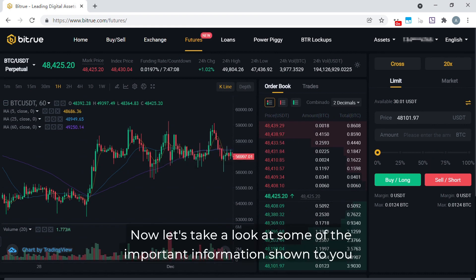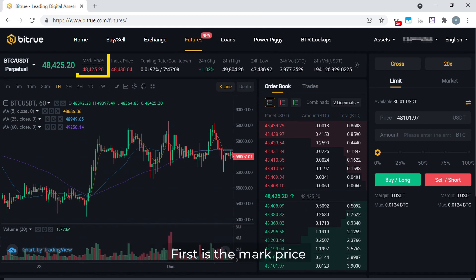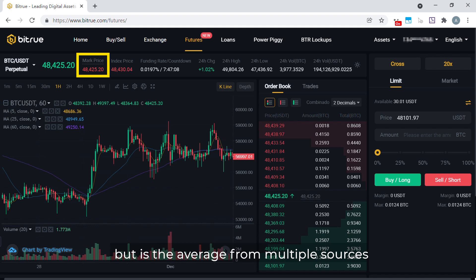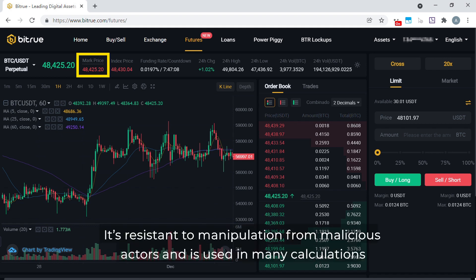Now let's take a look at some of the important information shown to you. First is the mark price. This is similar to the asset price, but is the average from multiple sources. It's resistant to manipulation from malicious actors and is used in many calculations.